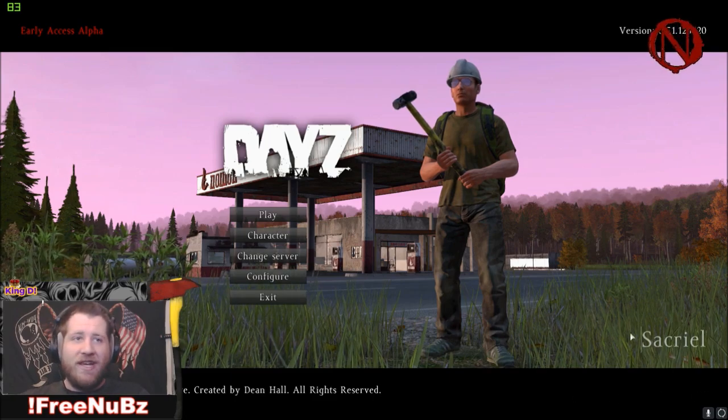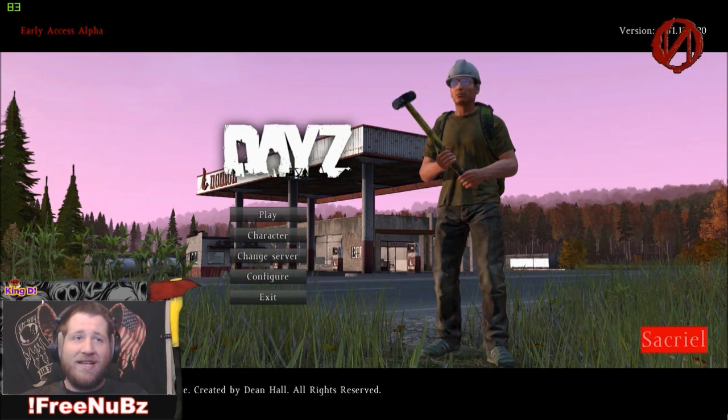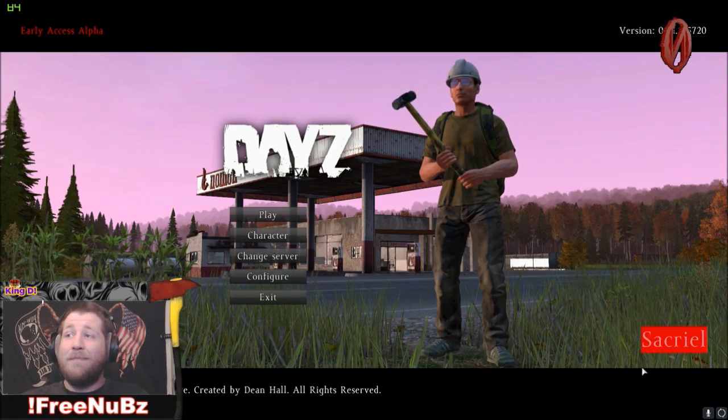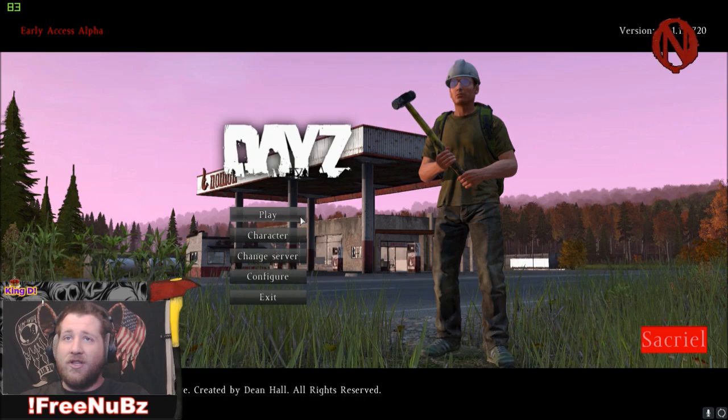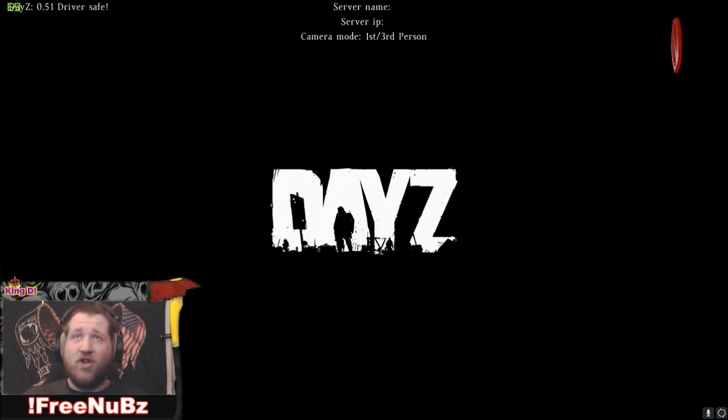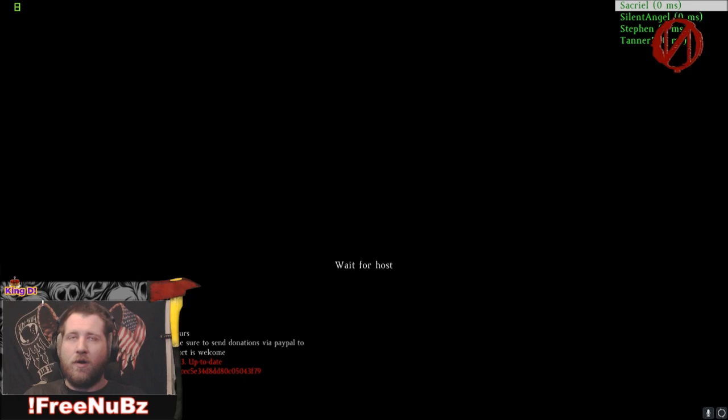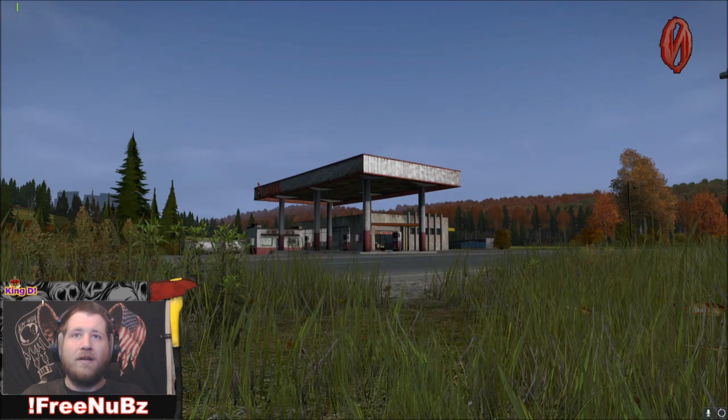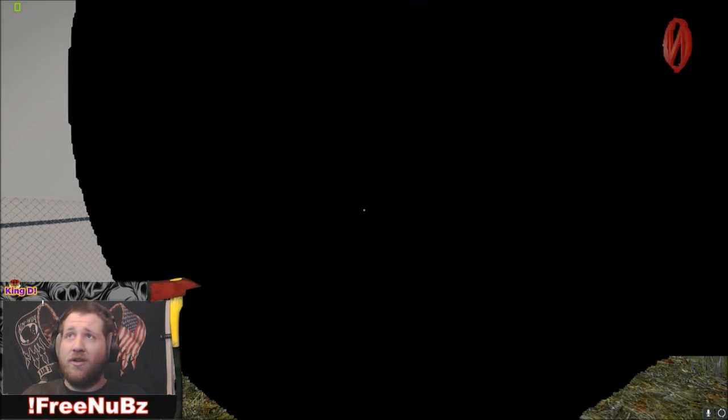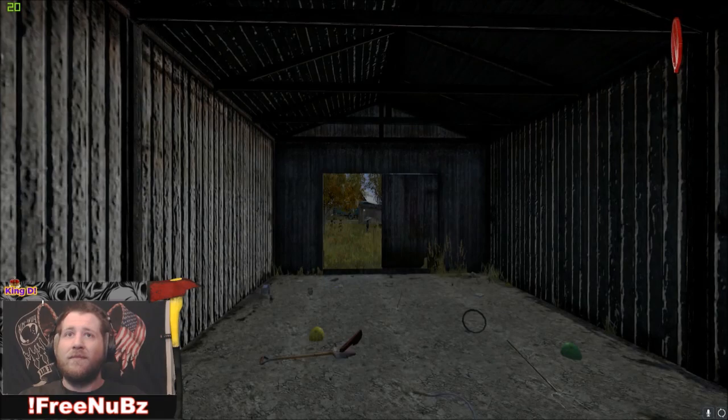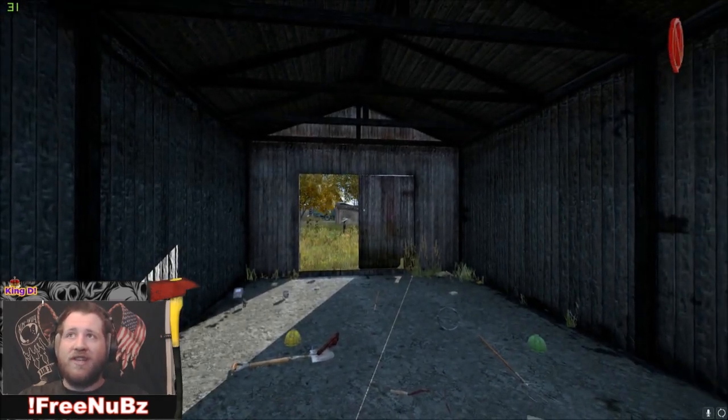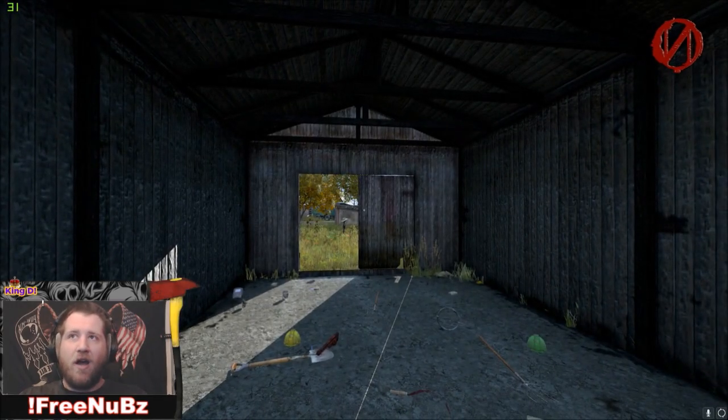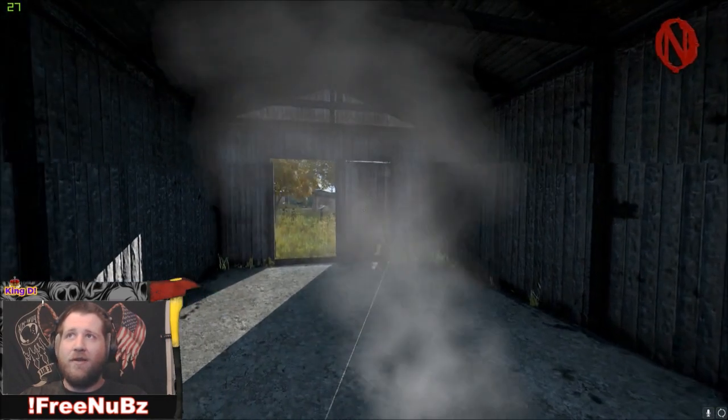As you can see, to hide from the stream snipers, the last time I played I named myself Sacriel. So let's jump into a server. Hopefully this server, okay, this server has nobody in it, but hopefully it's daytime so we can make this work. Looking good so far. We're loading in. Oh good, looks like we're loading into Berezino.